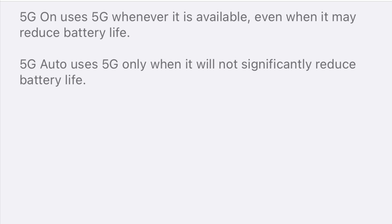5G auto uses 5G only when it will not significantly reduce your battery life, and 5G definitely will put a strain on the battery.